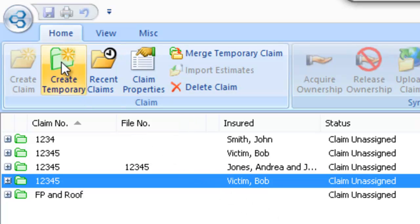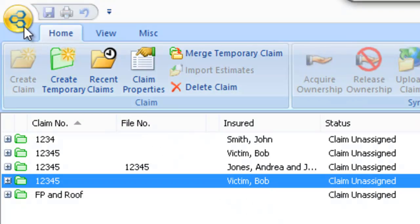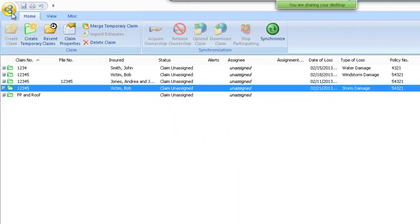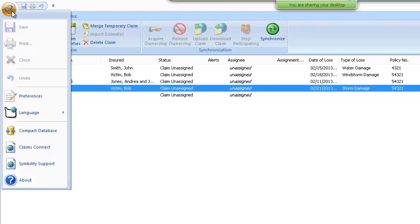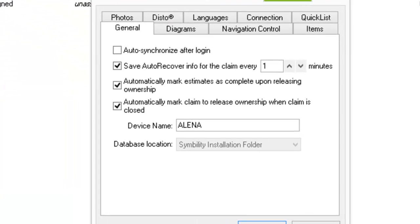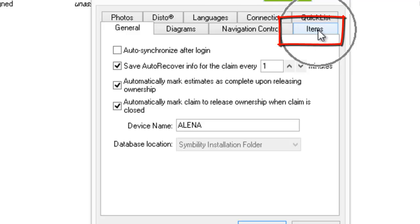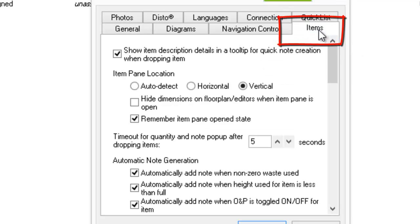So you want to navigate to the top left corner of your screen where you'll see the Simbility logo. Left click on that and come down under Preferences. Click on Preferences, and this is located under Items on Preferences here, so I'm just going to click on the tab here — Items.